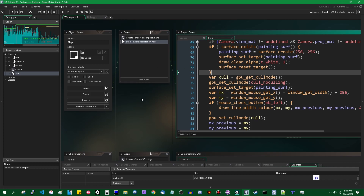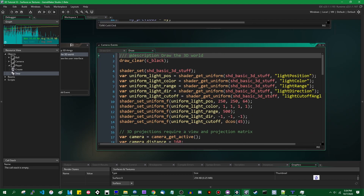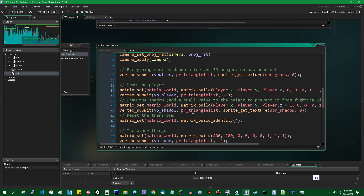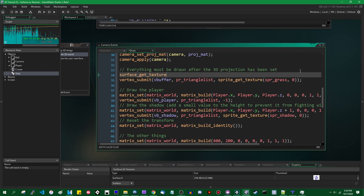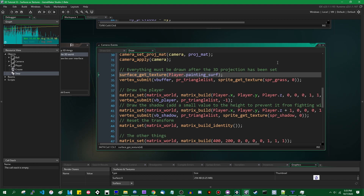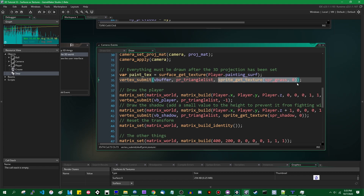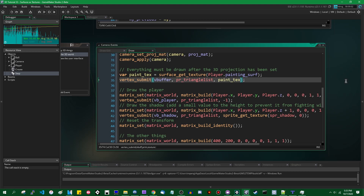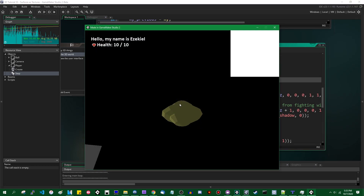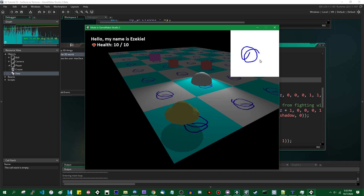There is another function you can use called surface_get_texture. Let's put this on the floor first. You have the function surface_get_texture, and you can pass it a surface ID — in my case, the painting surface. You can do all the usual texture things with this: save it to a variable like paint_tex, and more importantly, assign it as the texture you stick into a vertex buffer when you submit it. So now when I run the game, instead of using the grass texture, the ground is now going to be drawn with whatever I draw on here. That is very cool.